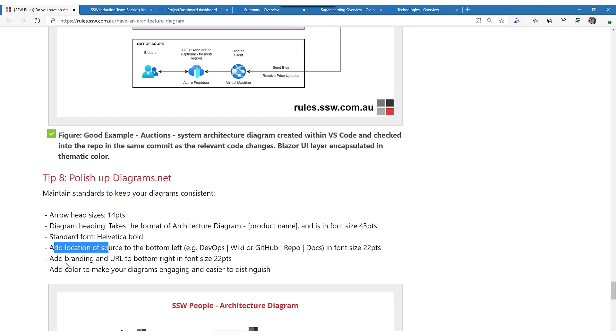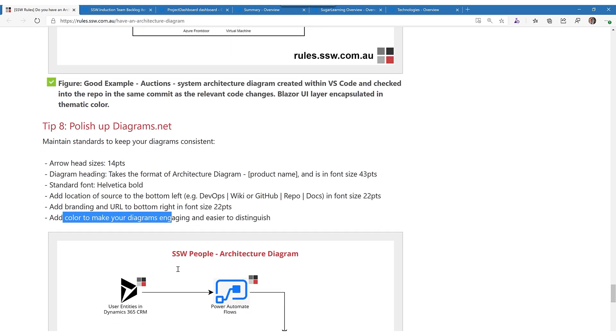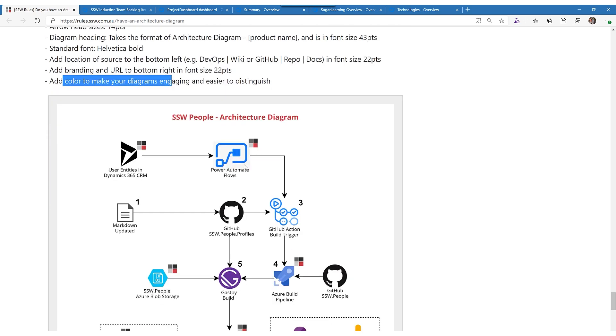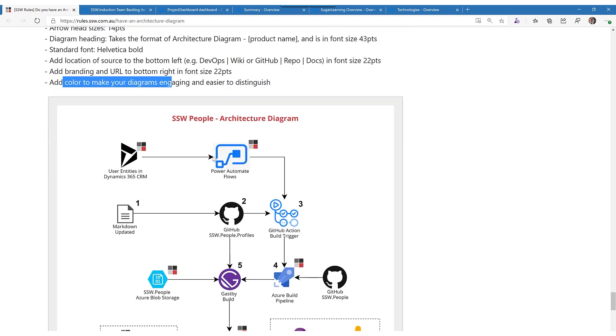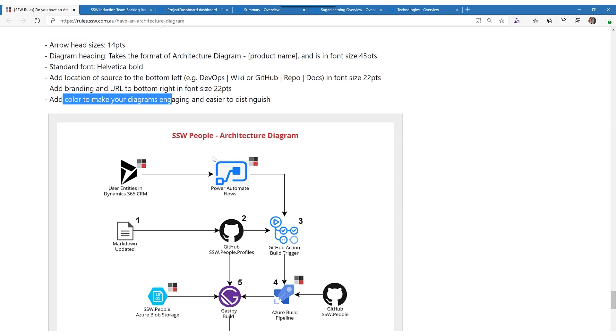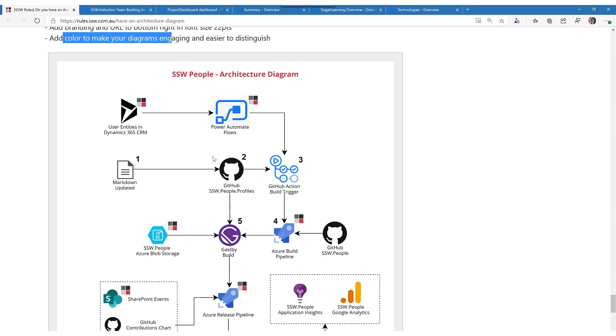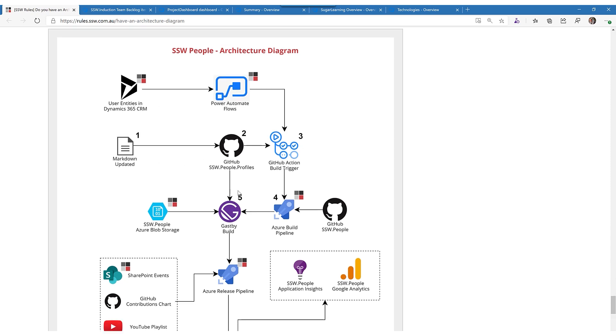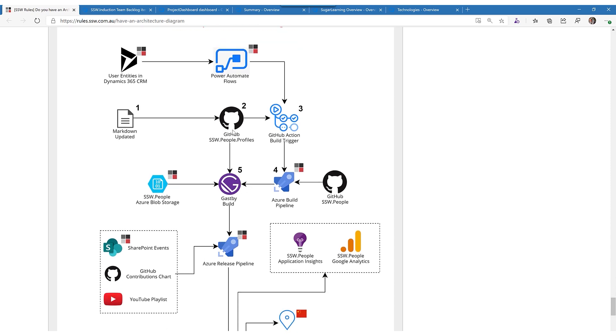So here is a static site, this one. I showed you some other different projects. This is a static site and you can see the flow of what's going through here. Markdown is updated in GitHub, it goes through a build, is made in Gatsby.